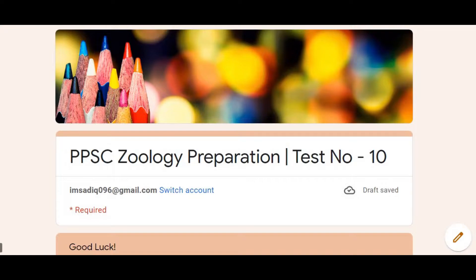Before we start, if you haven't subscribed to Biologism — the channel you are watching this video on — then quickly subscribe and press the bell icon. Also, apart from this video, there are playlists available related to Biology and Zoology. Please watch those as well; you will find MCQs in them too.